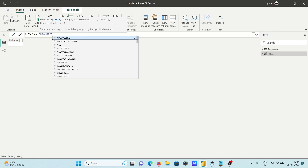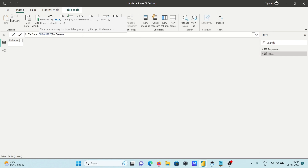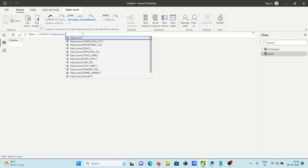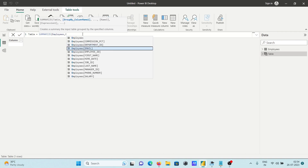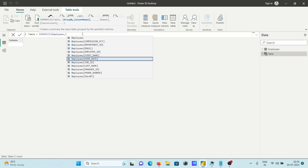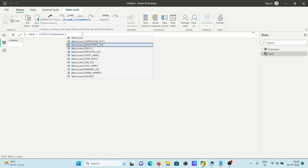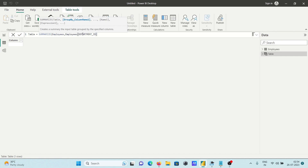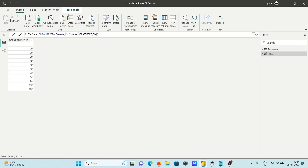The table I'm going to use is 'Employees'. After that, I'm using Department ID as the group-by column. If I press Enter, you can get the Department ID from the Employees table. So this is summarizing the Employees table with this column.